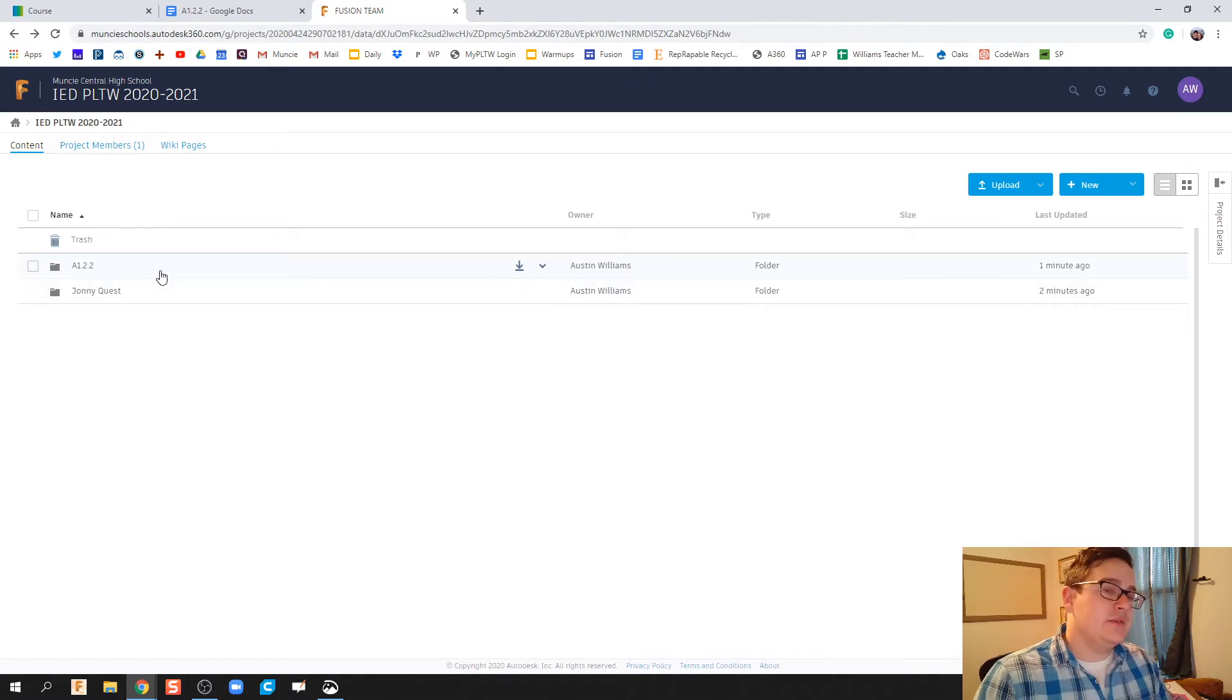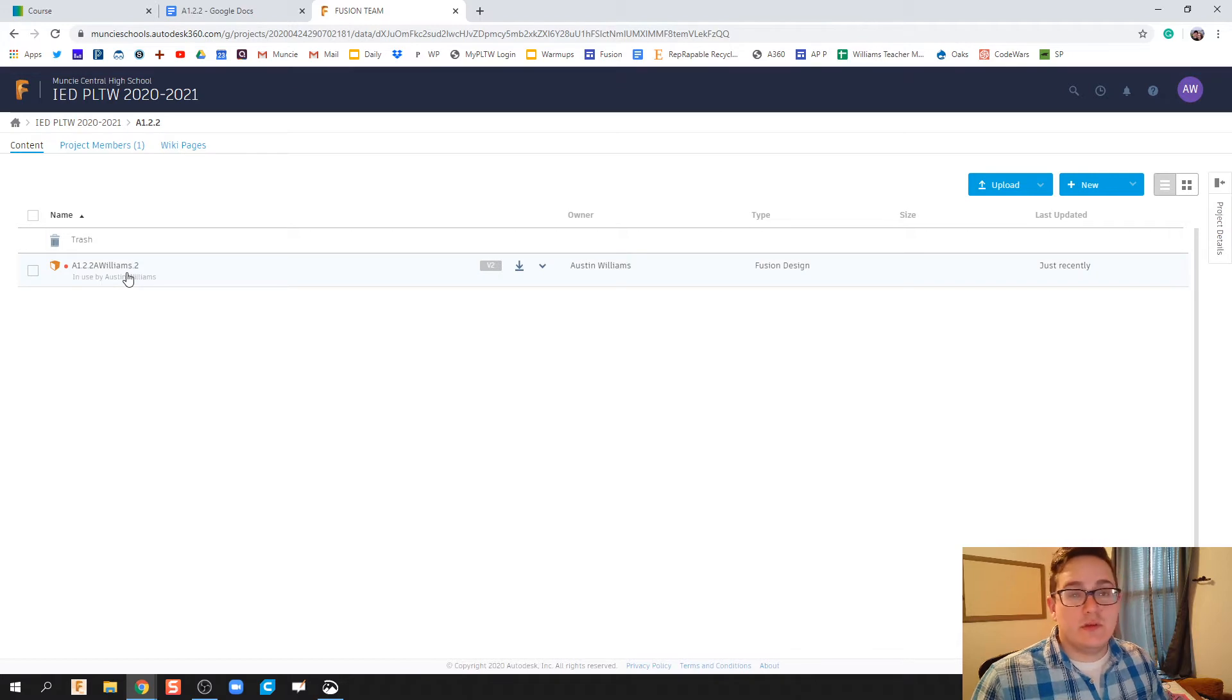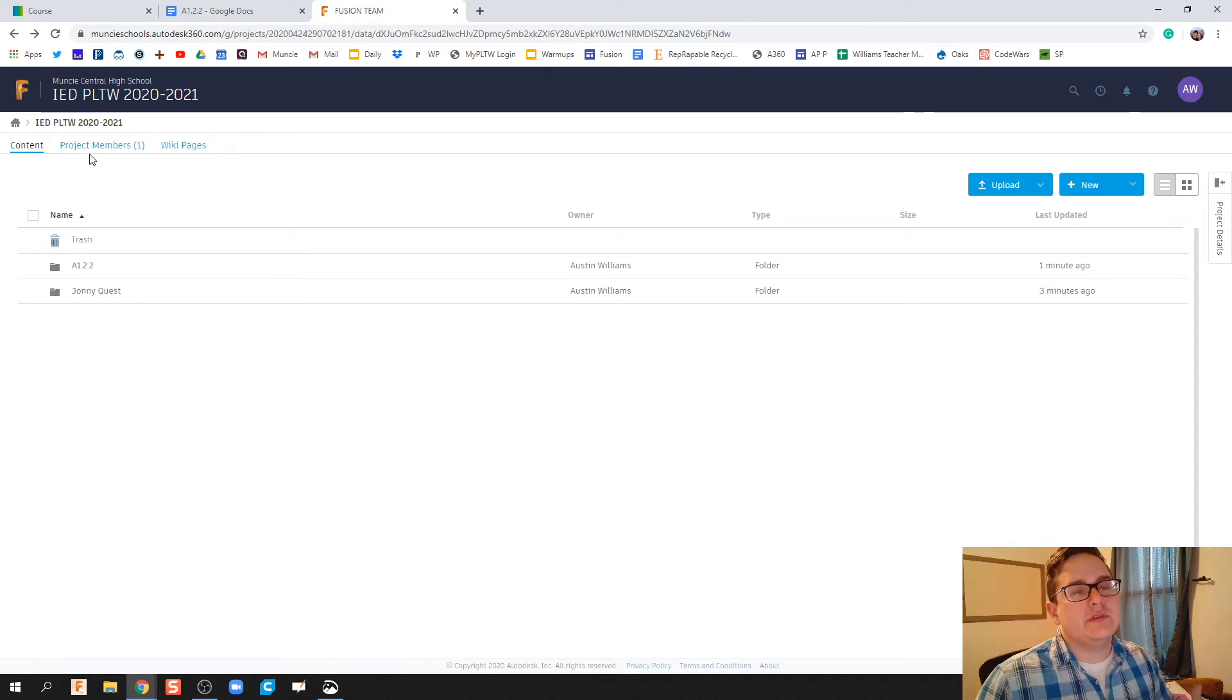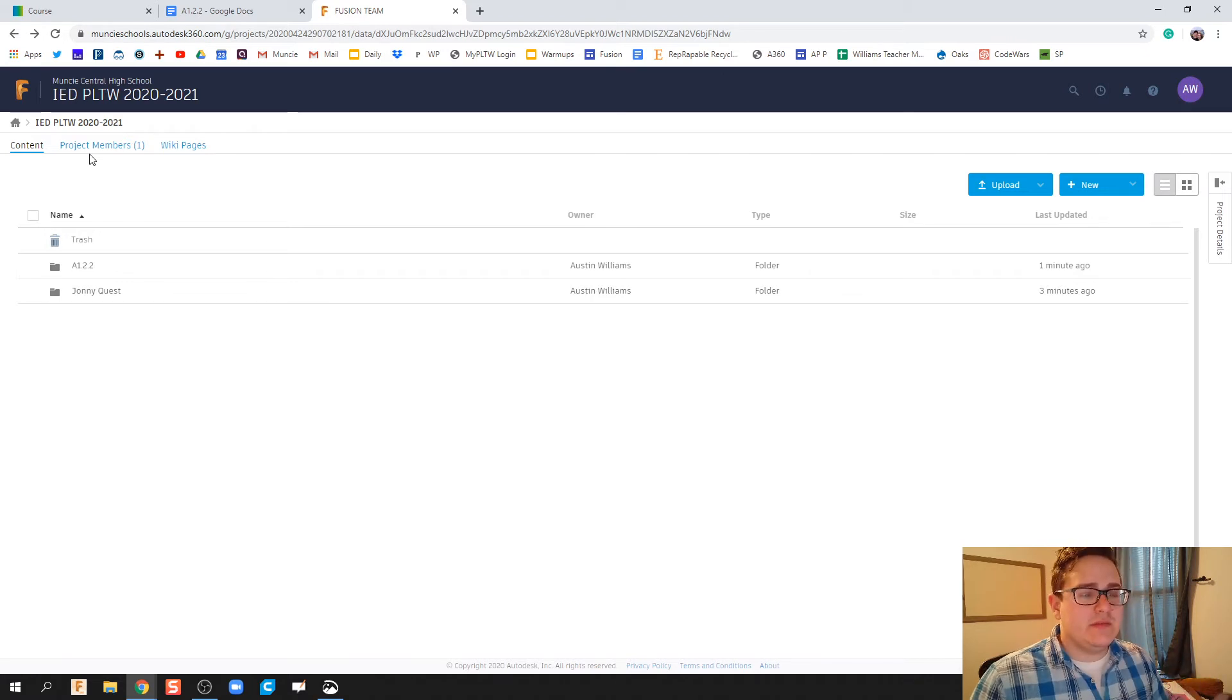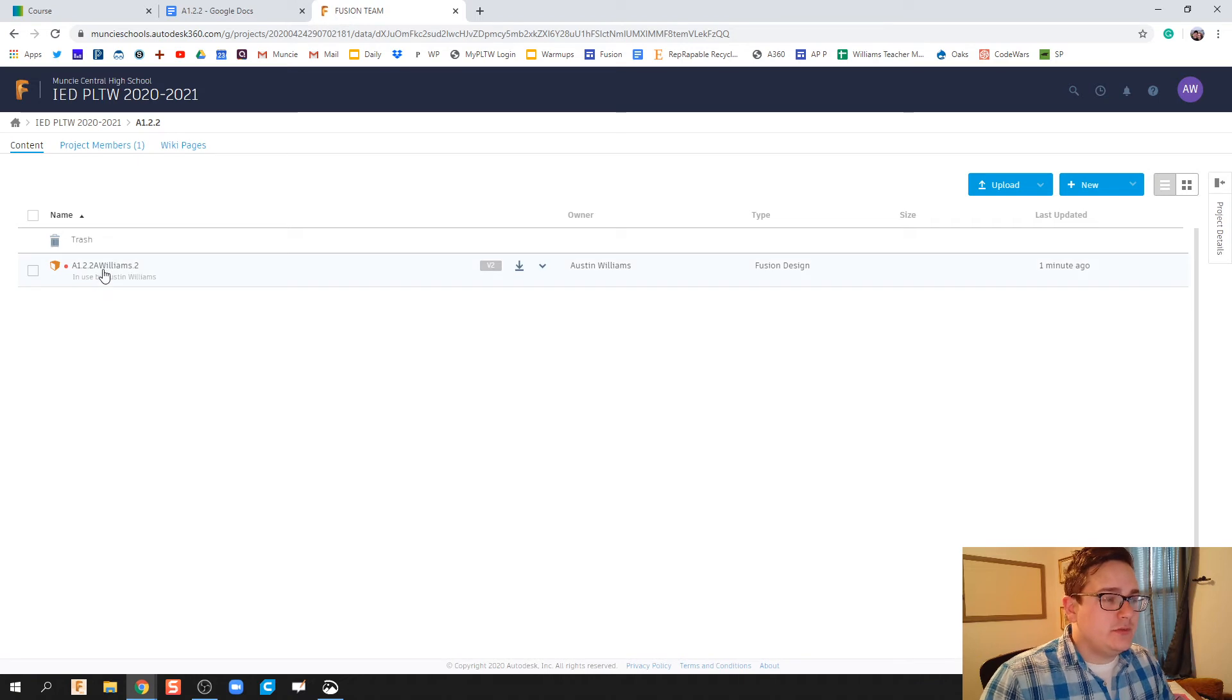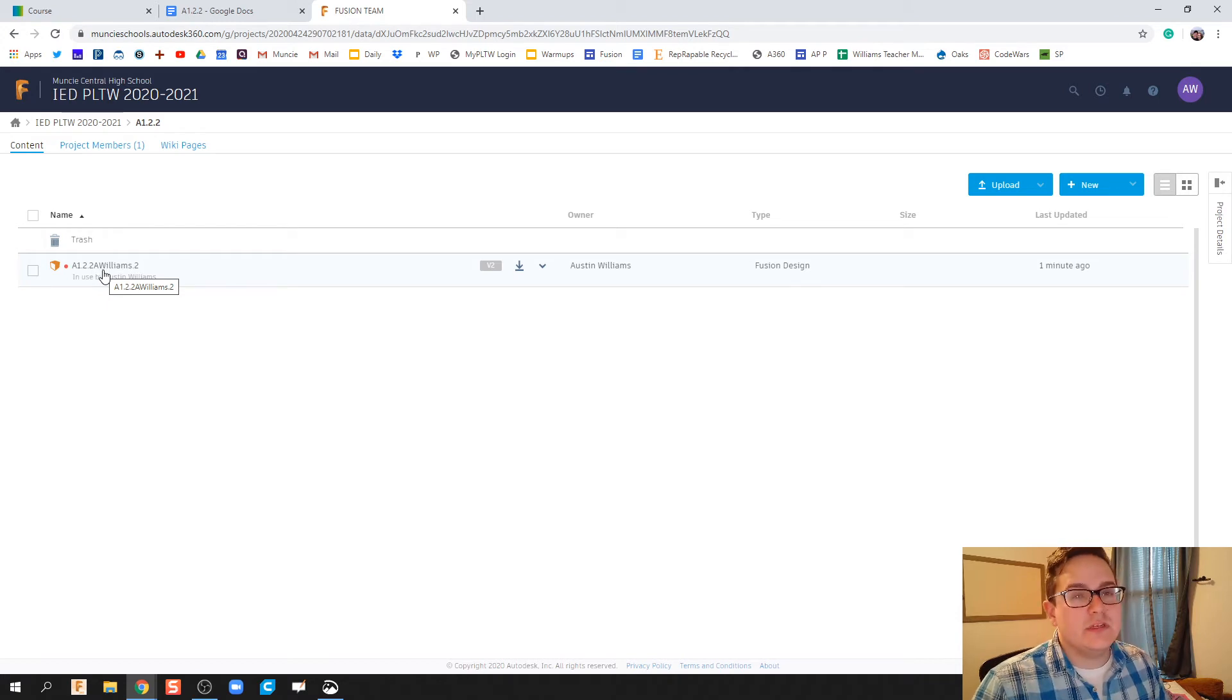As we do assignments, I want all our submissions to be together. How do we do that where we don't all have activity 1.2.2 as our answer? If 30 different people are all doing the same activity, we want to make sure that we're naming it correctly. So here's the naming convention I want you to use for this class: when you make a design or file, name it that activity and then first initial last name.